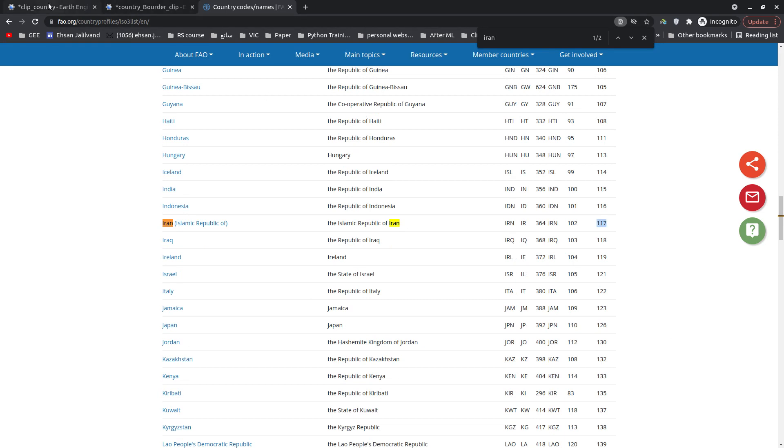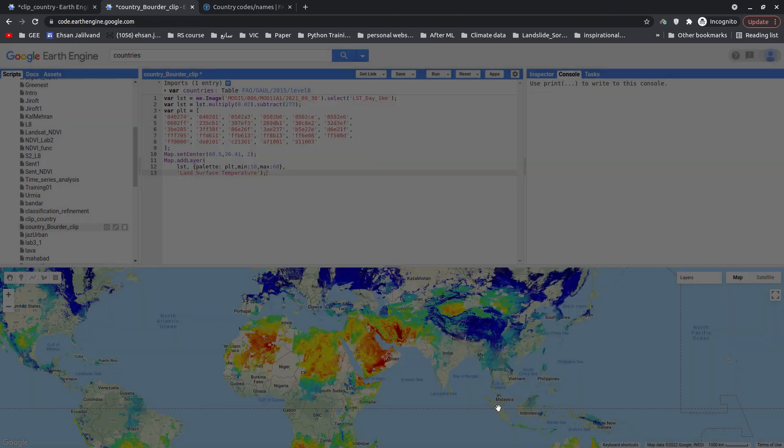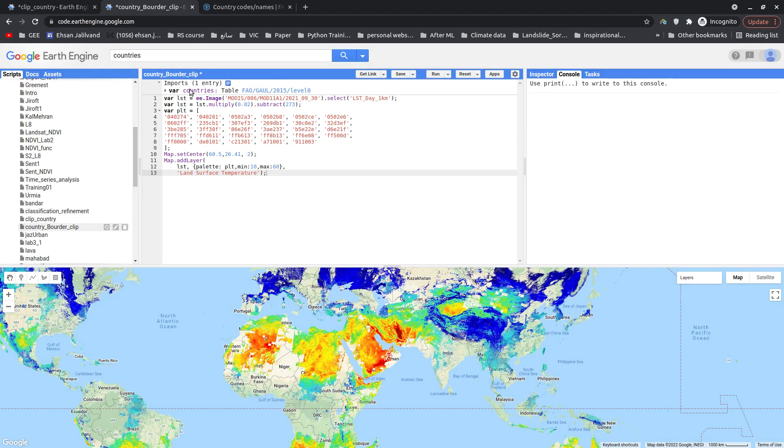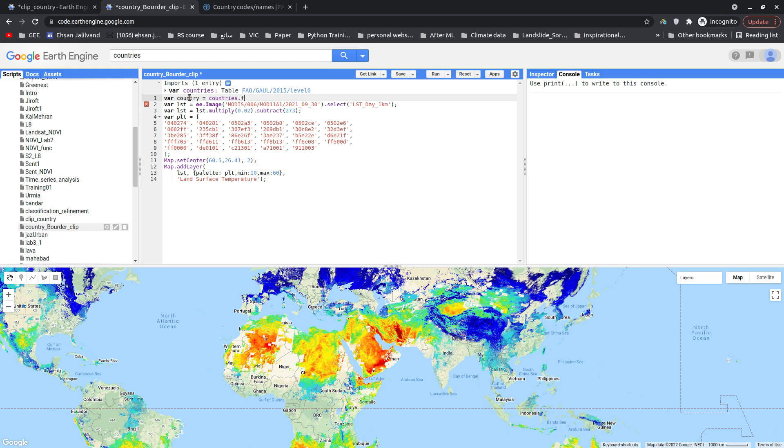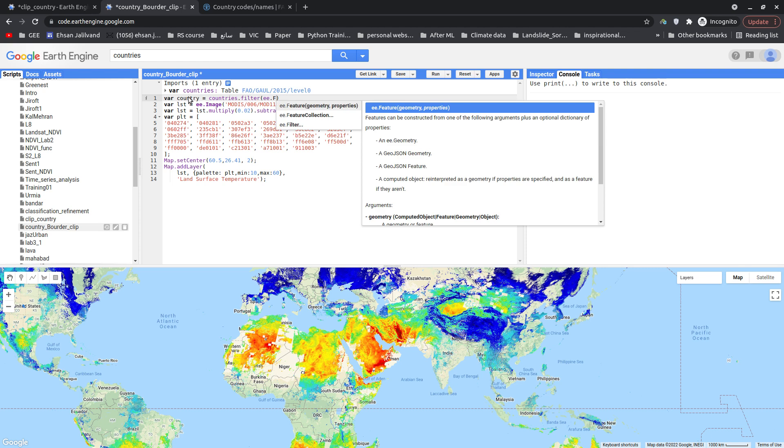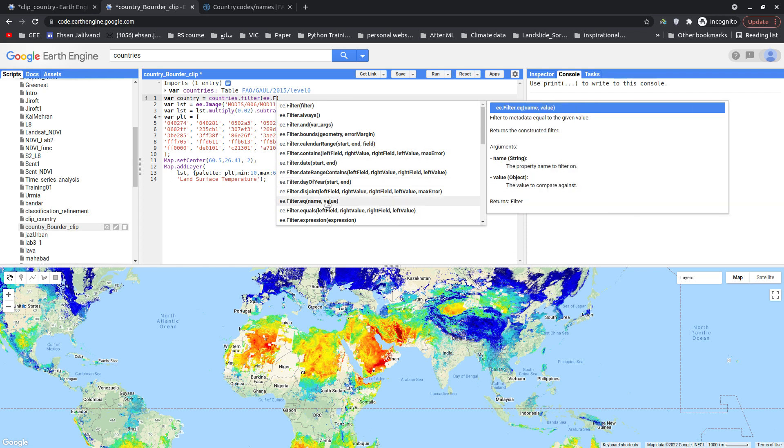So what I'm going to do here is filter this collection based on the admin code. I'm going to define a new variable, call it country, and then I'm going to filter countries based on the admin code. What I'm going to do is add equal filter. Let me see what filter we have. Okay, this one, this is equal filter.